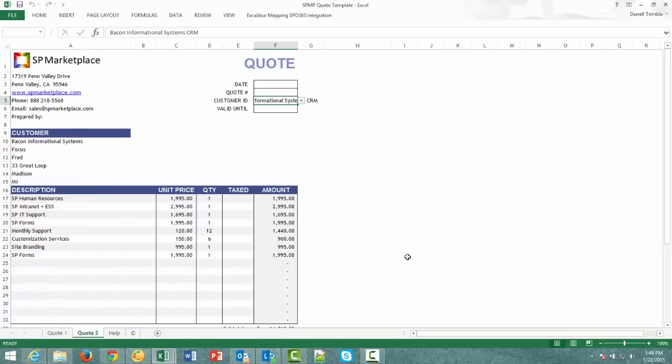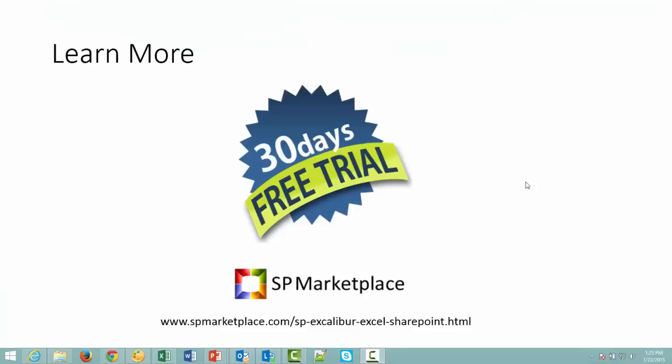So hopefully this has given you an idea of the power of SPX Caliber and how it can bring together Excel and SharePoint in ways that you've never seen before. Learn more about SPX Caliber at SP Marketplace. Also you can download a 30 day free trial of the tool.